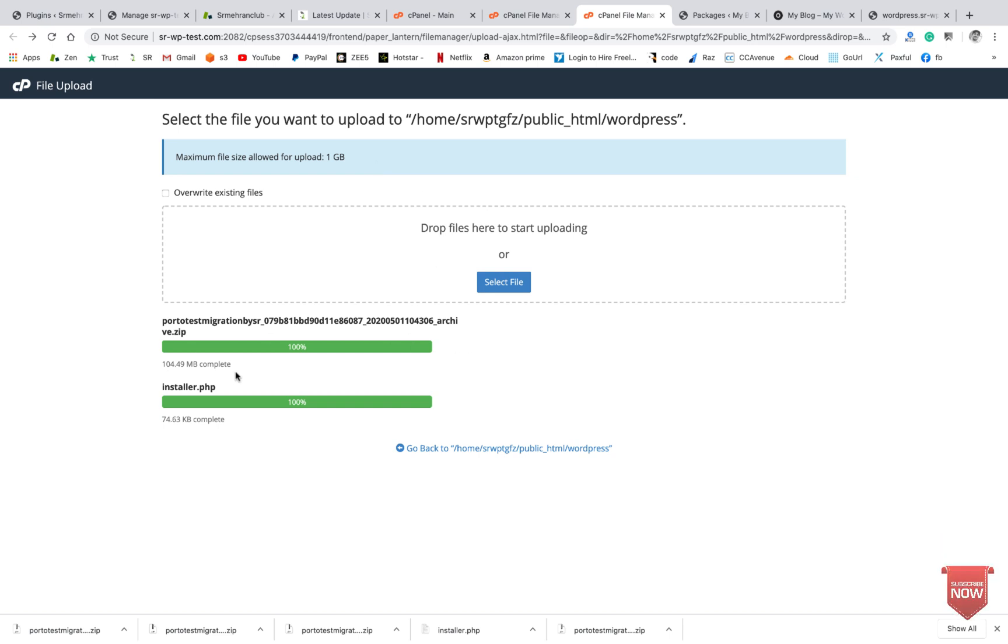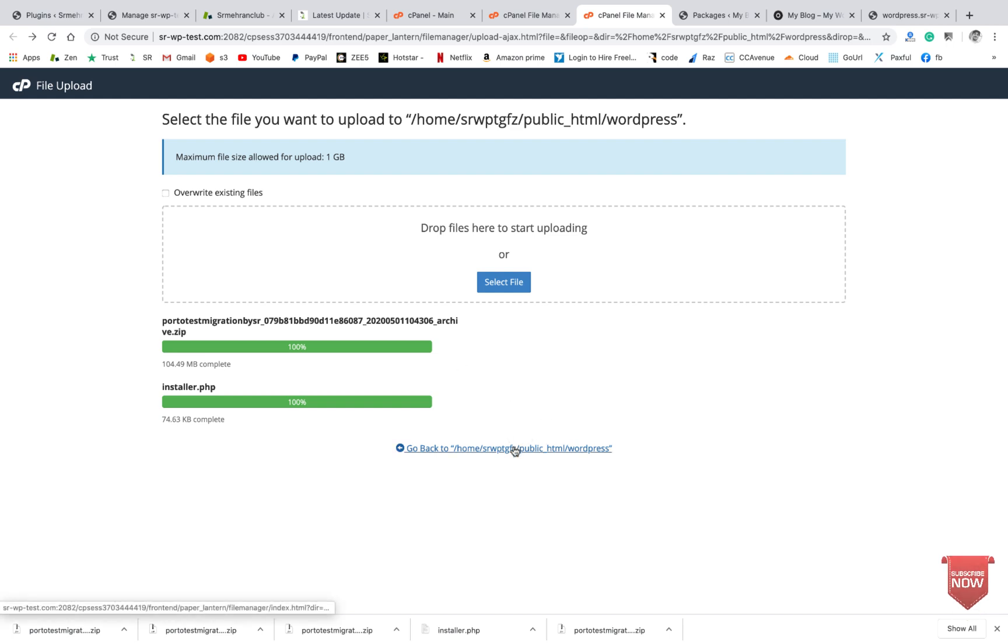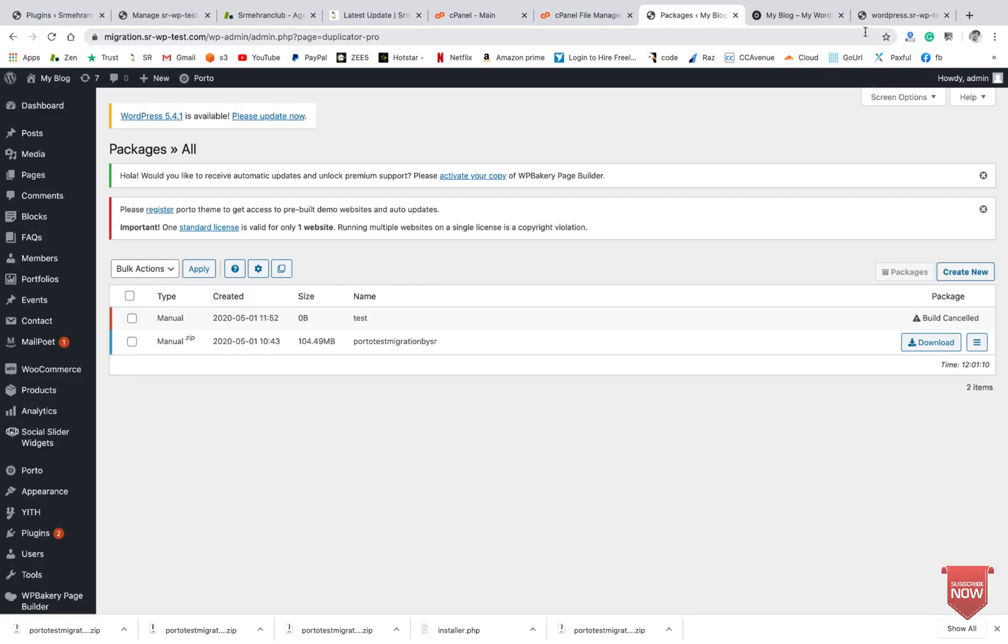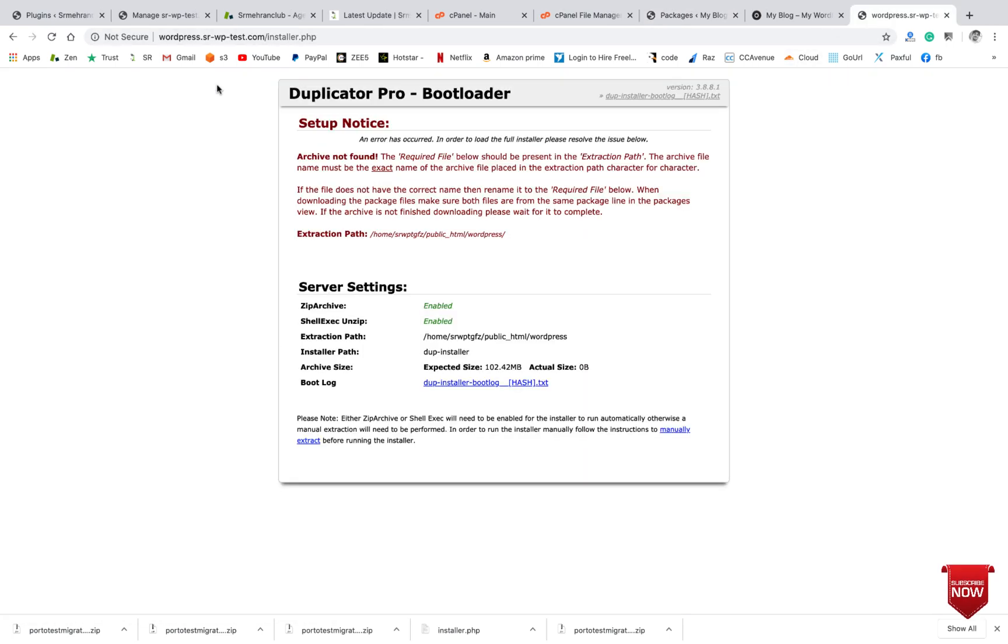Hi guys, here you can see the file has been successfully uploaded. So we will go back and refresh this URL.